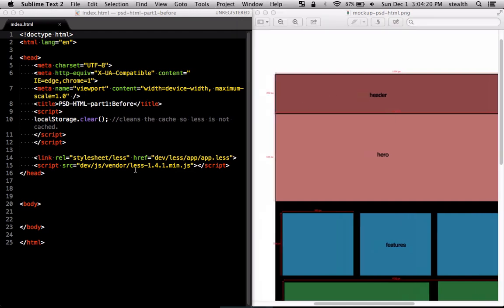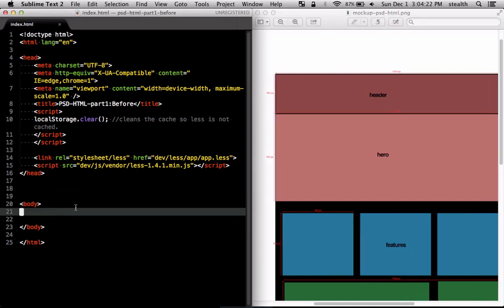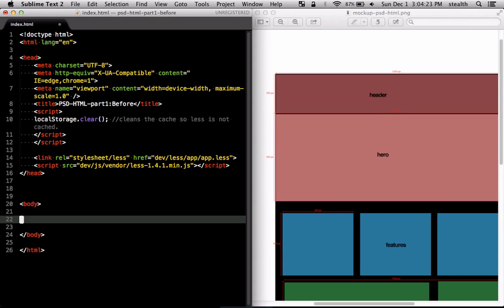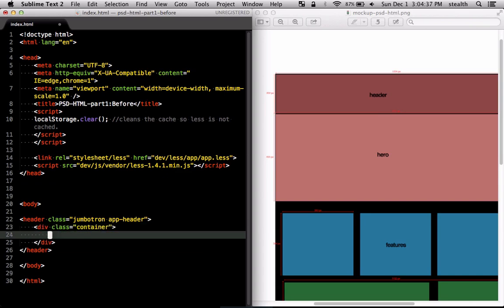I'm going to start by creating the header here. We're going to set the header class to be jumbotron and app-header just so that we can give it our own styles, and inside there I'm going to put a container so that we can center the content.